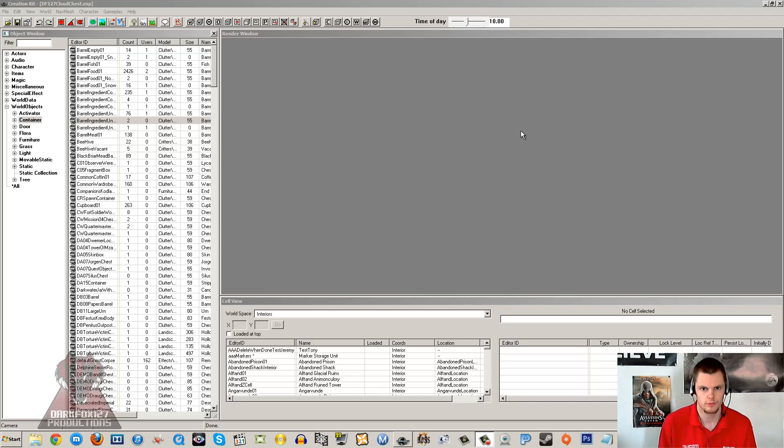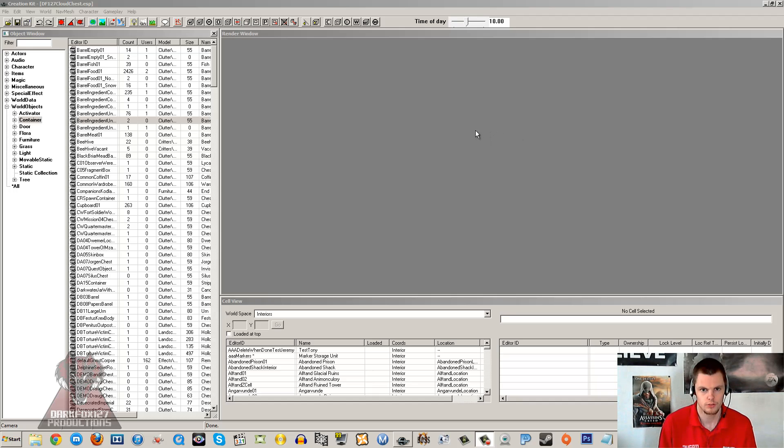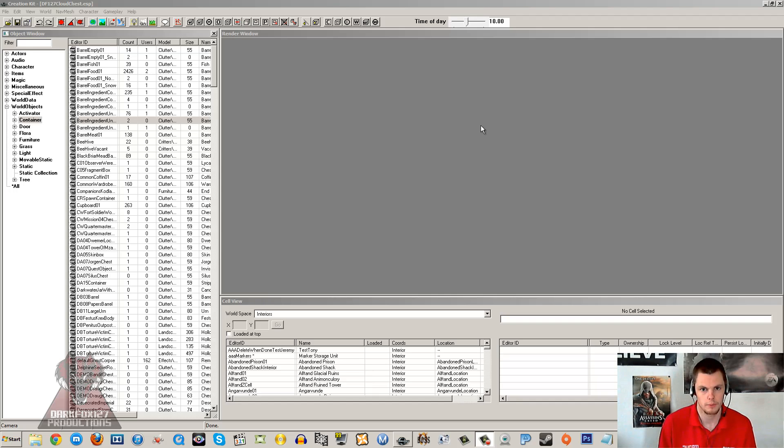Hi, this is DarkFox127 and welcome to another Skyrim Creation Kit tutorial video. Today we are going to be working with a custom cloud chest, which is basically a chest in a single location which we are going to be able to access from anywhere in the world.